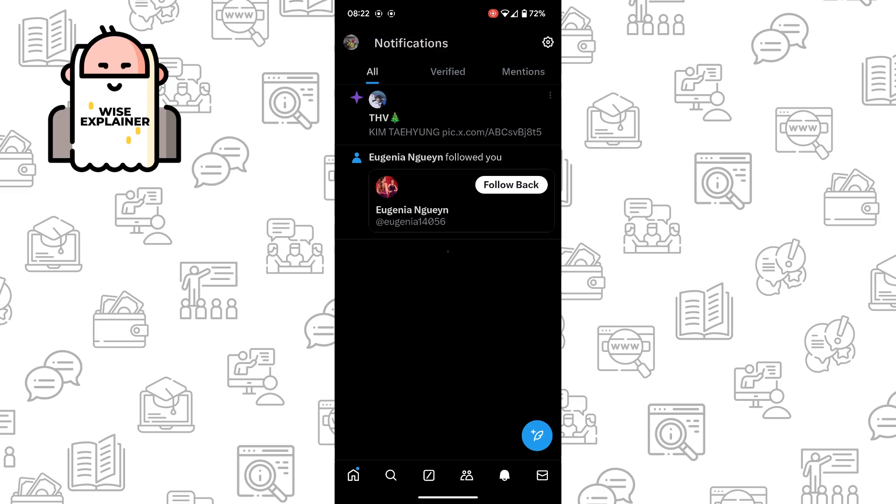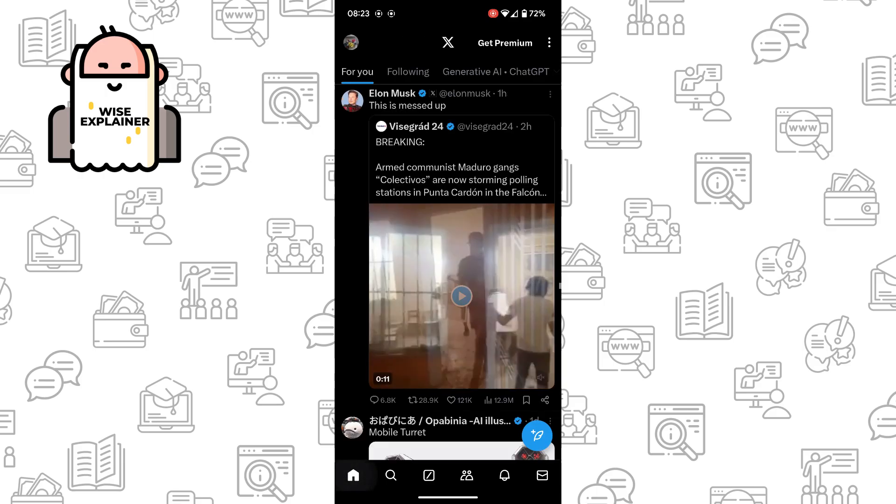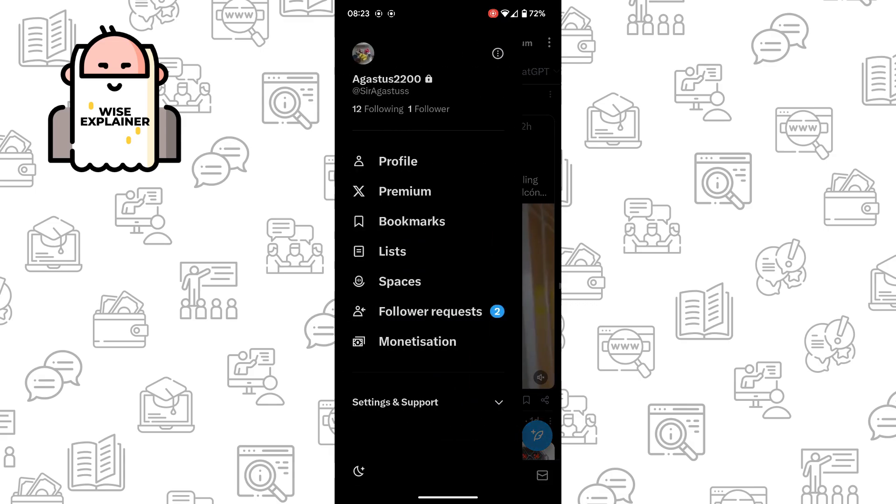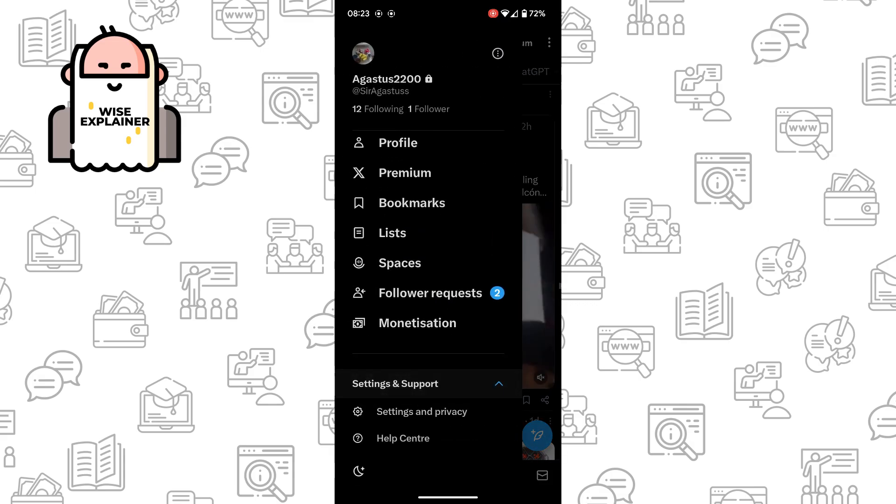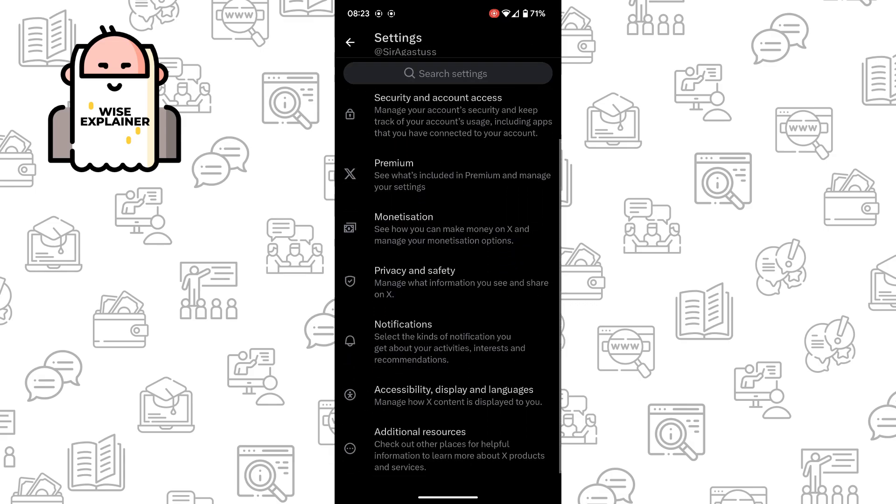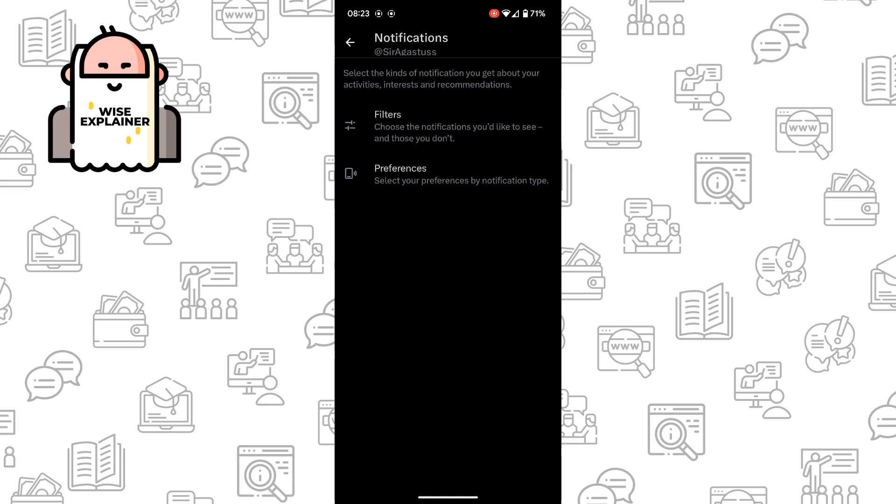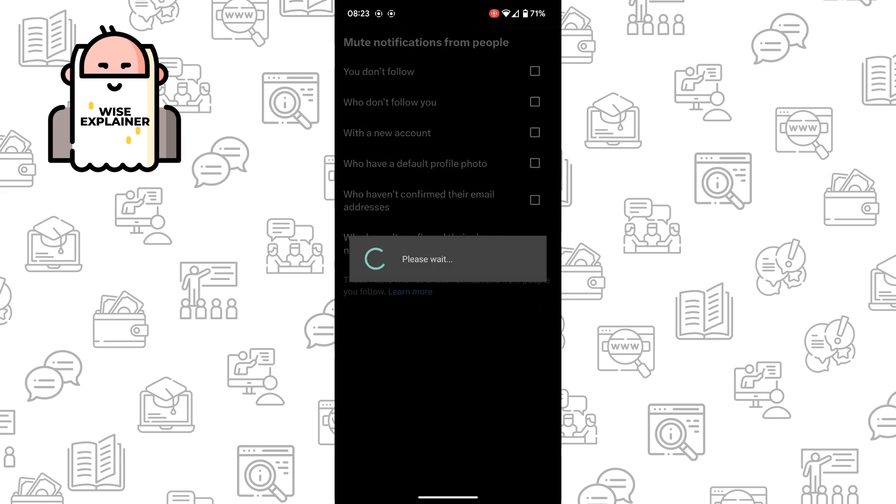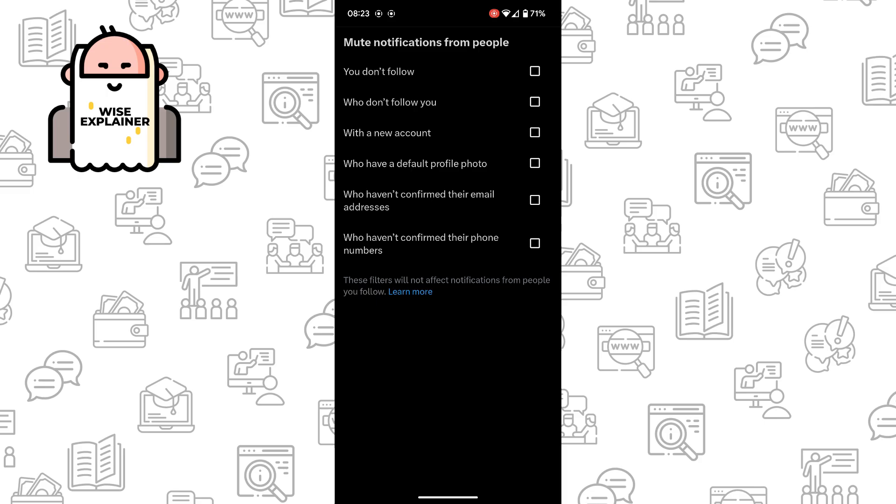That's all, and also you can manage your notification settings. Just go to your settings, support settings and privacy, click on notifications, click on filter, and here you can choose which notifications you want to mute.